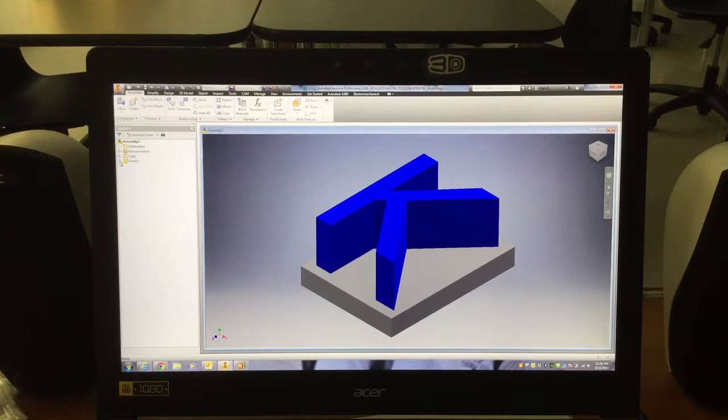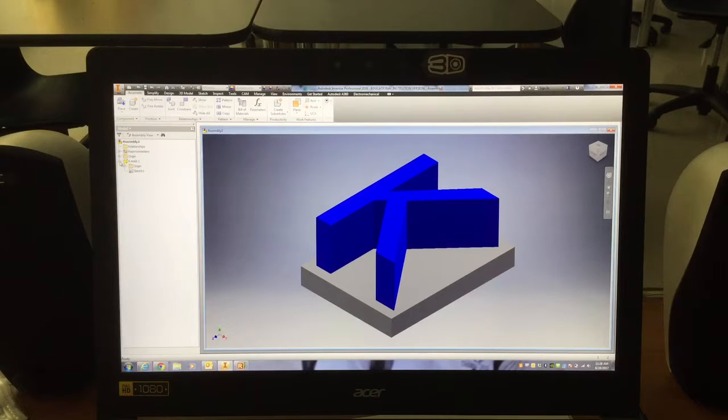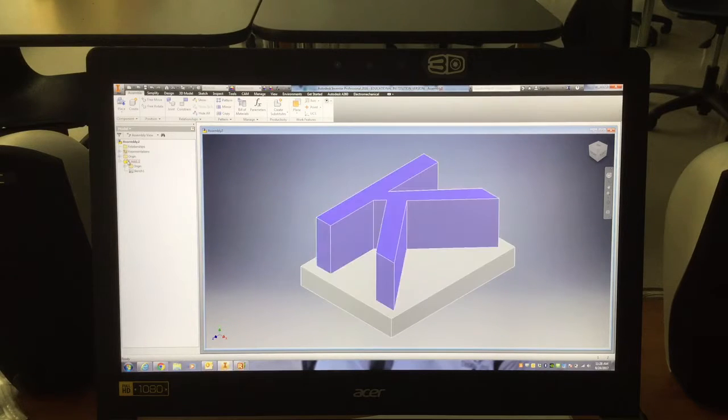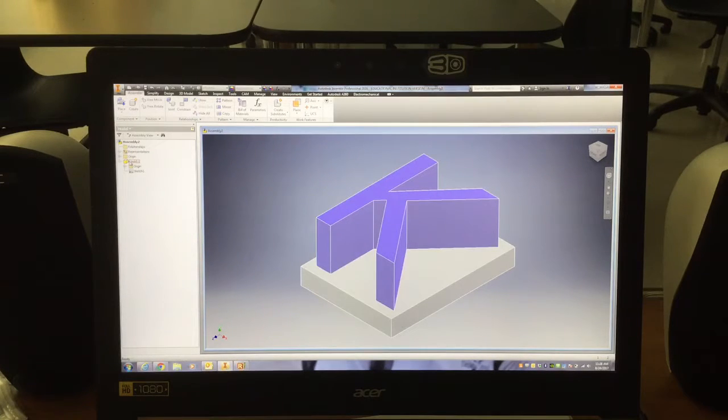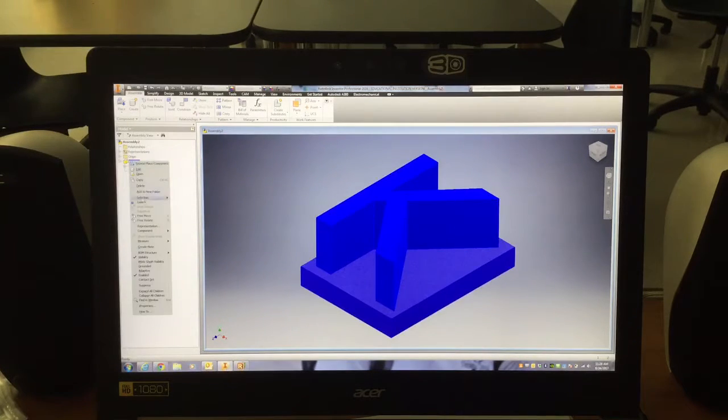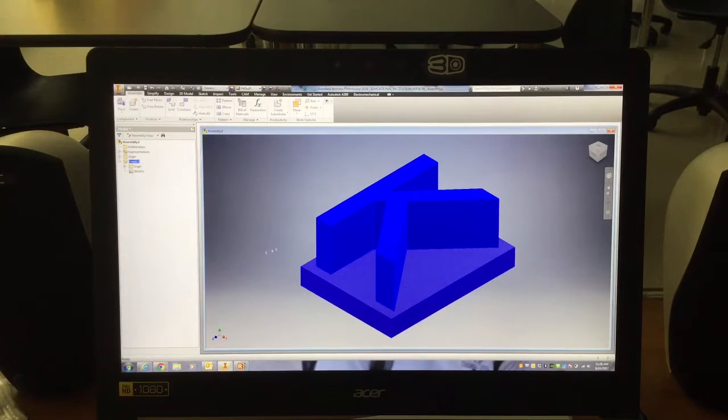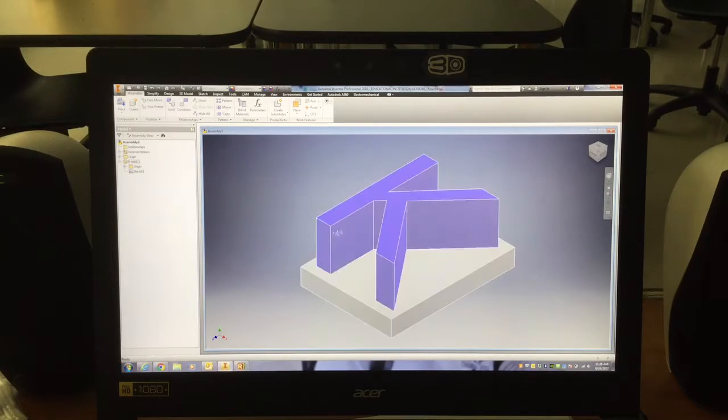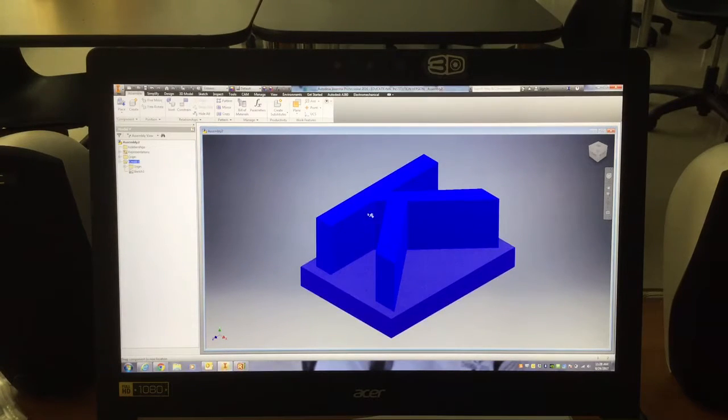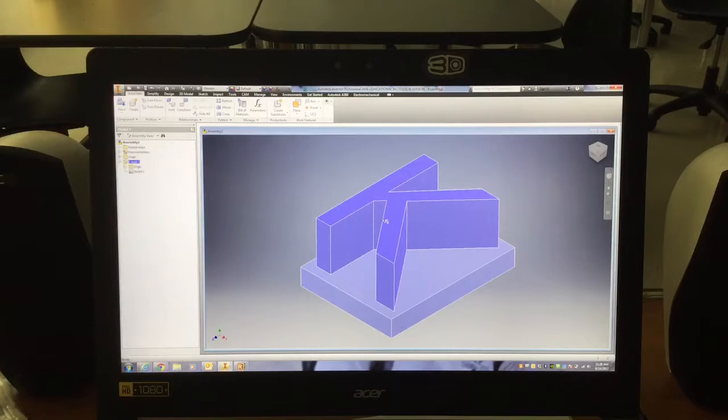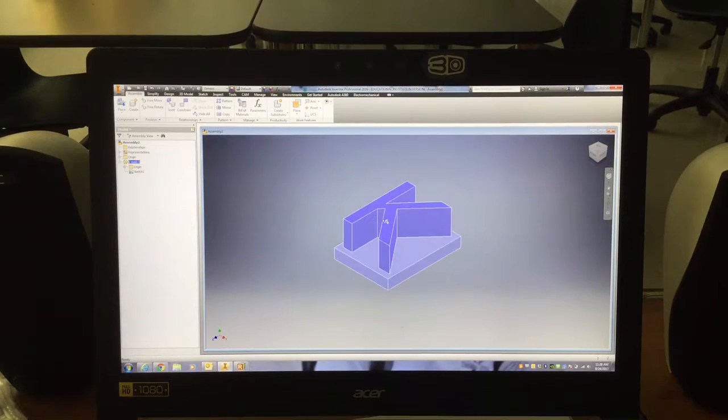Then the next step, go over here to the plus sign, or go over here to your part file, right click on it, and you're going to go to Grounded. What that does is it now allows my part not to move at all. So it's basically put into place and it won't move.